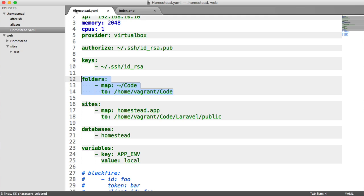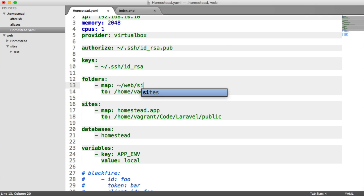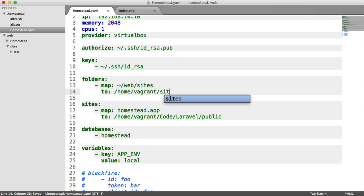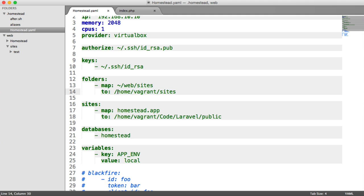So to actually sync our sites directory, which is going to contain all of our projects, we need to map a specific directory here. We want to map Home Directory Web Sites to Home Vagrant Sites. So we're taking everything within this sites folder here, and we're putting it within our virtual machine under Home, Vagrant, and Sites. That's going to take care of the mapping when we update any of our sites.